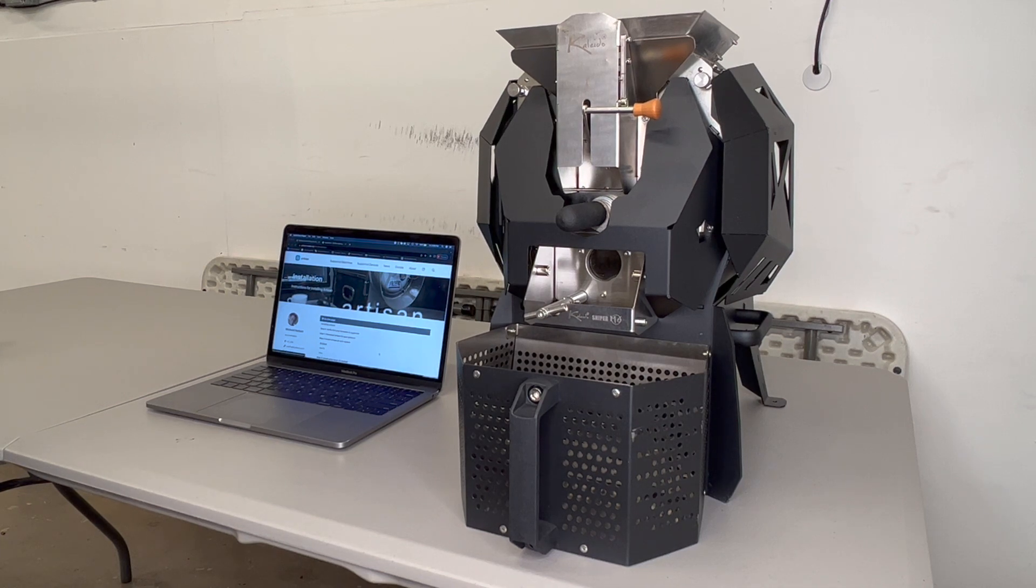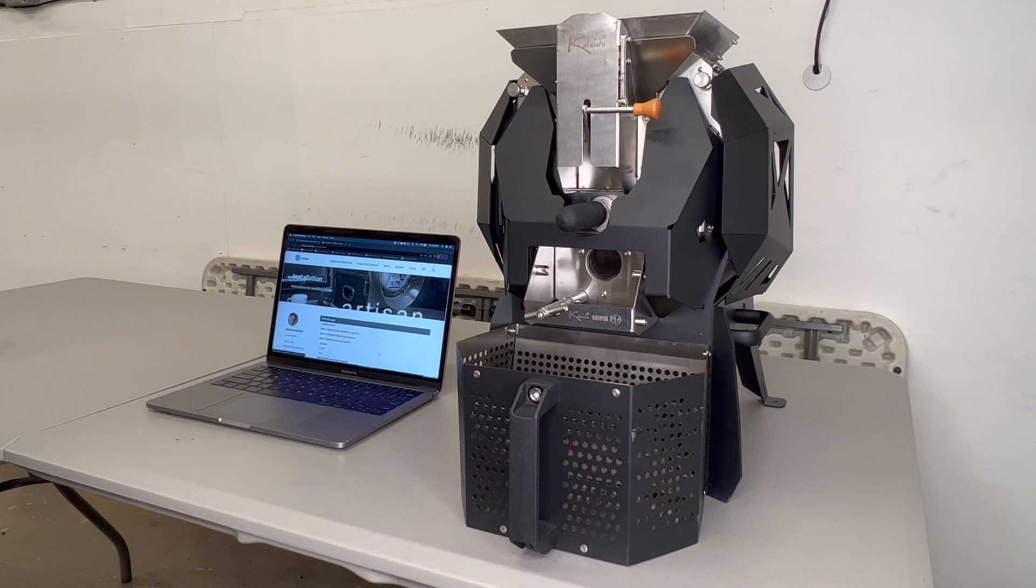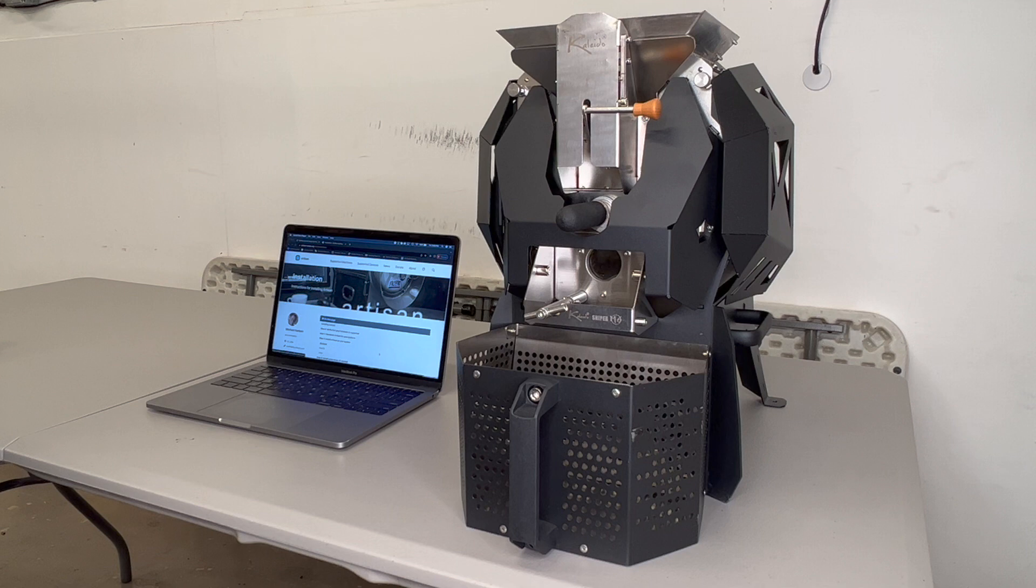What's going on everyone? Today I want to show you how to set up Artisan with your Kaleido Pro Series roaster. I showed you the other day how to set up the dual series using your Mac. Today I'm going to show you the Pro Series. It's pretty much the same steps with a couple of differences.